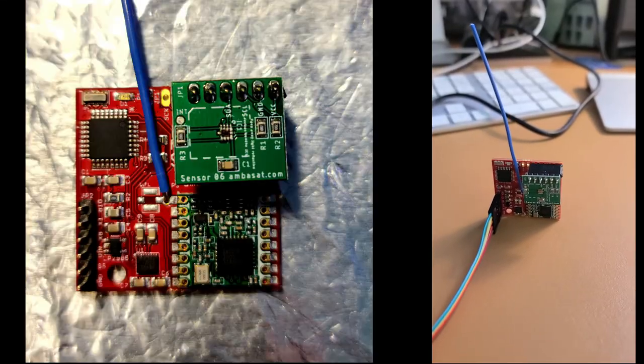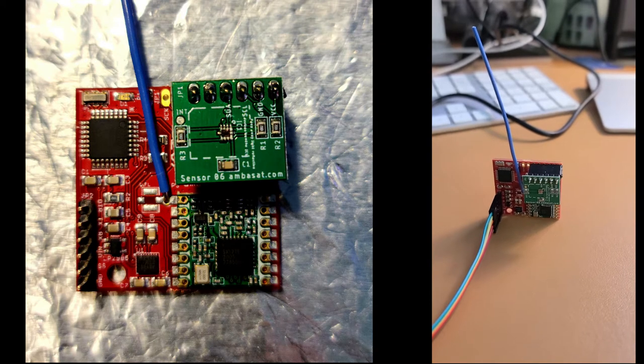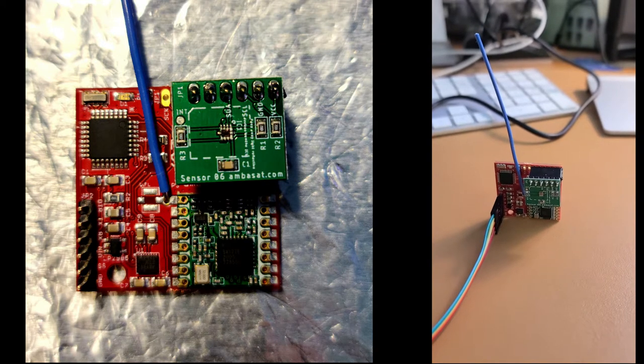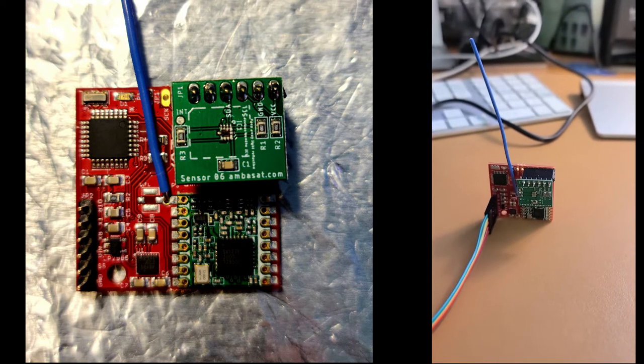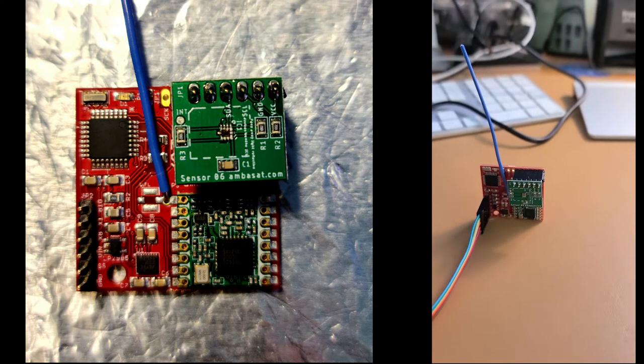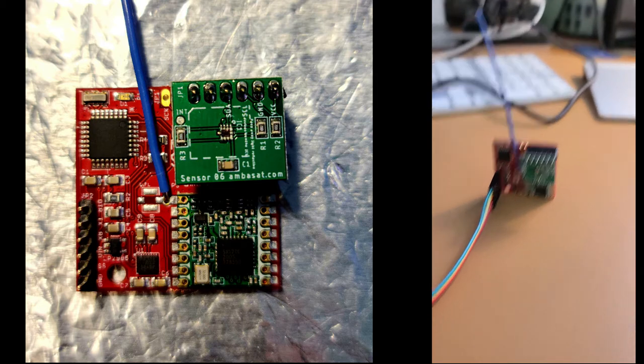Quick AMBISAT update. Here's the AMBISAT with sensor number 6. This is a UV sensor.